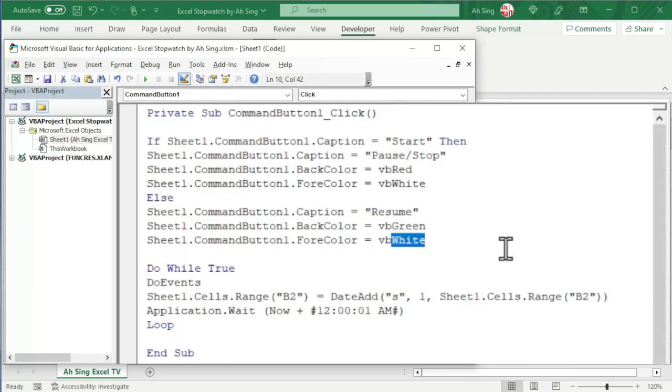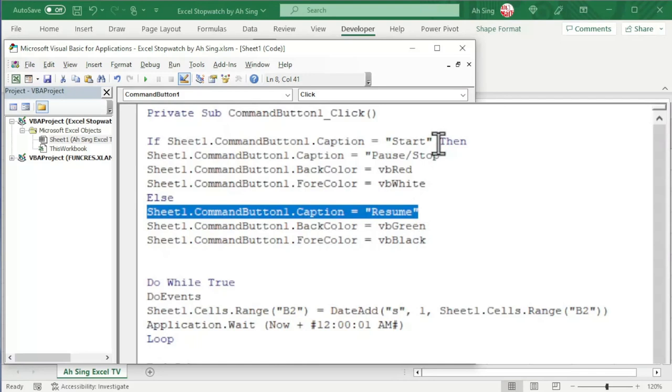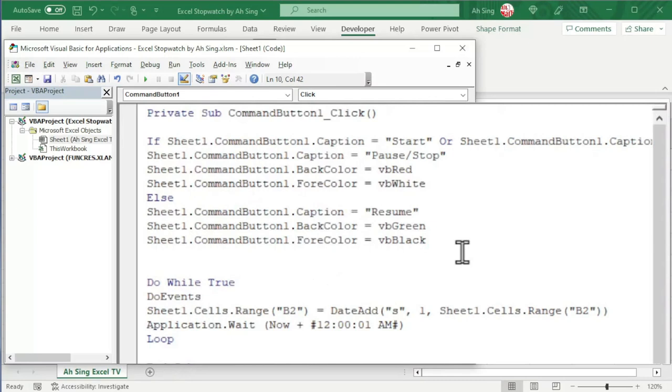Since we have another indicator, we should copy this and include in the first condition. Use the Or logical operation. And now, back to the second condition. If the user instructed to pause or stop, which means that we should stop counting. So, we should end the procedure. Start with If. Of course, we need to End If.